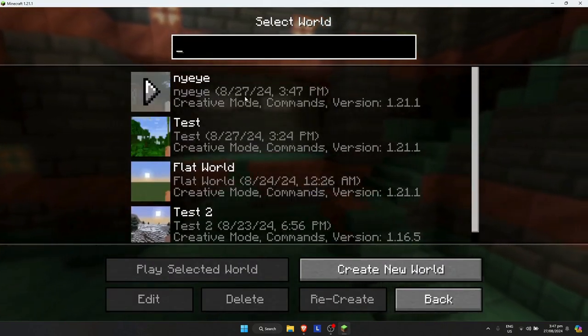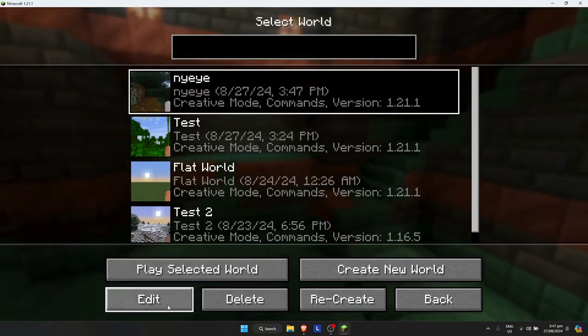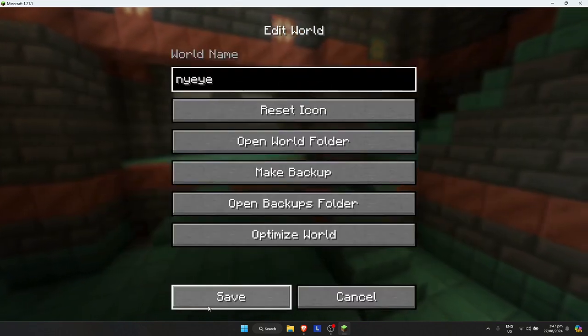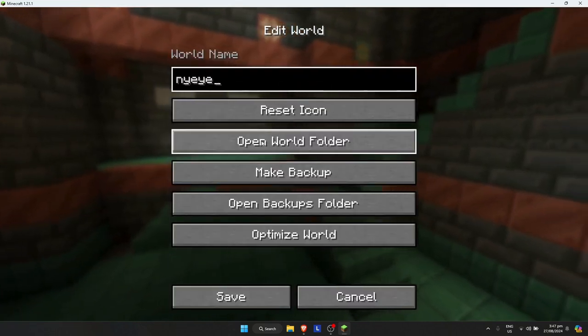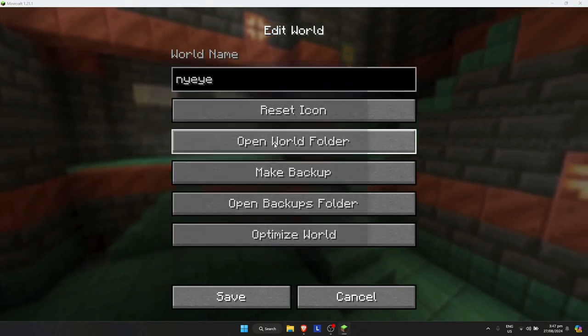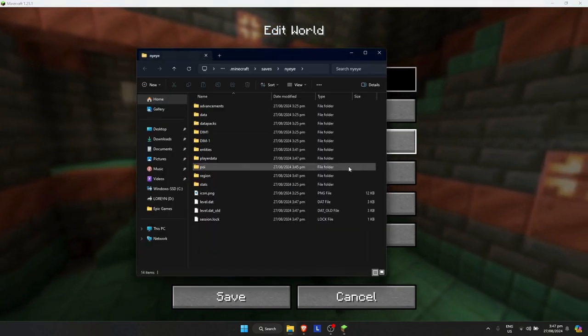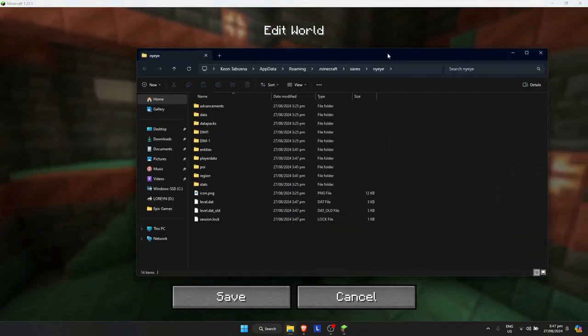Let's say I want to pick this world. Just click on it, then click on edit. Once you're here on edit, simply click on open world folder right here and this will pop up.